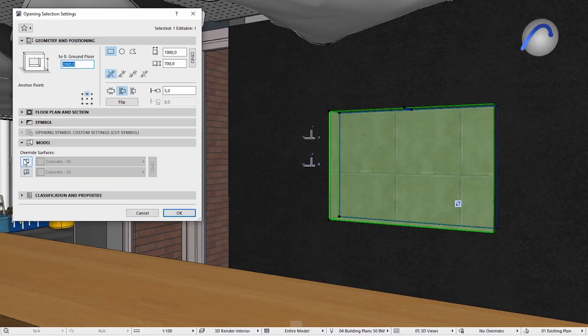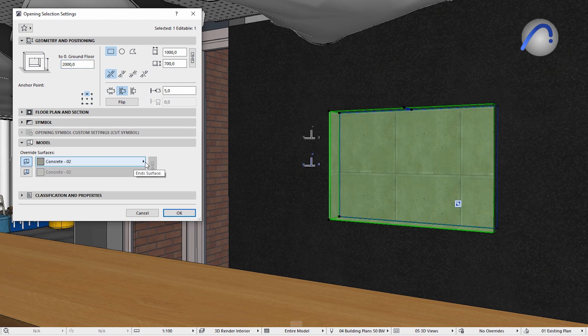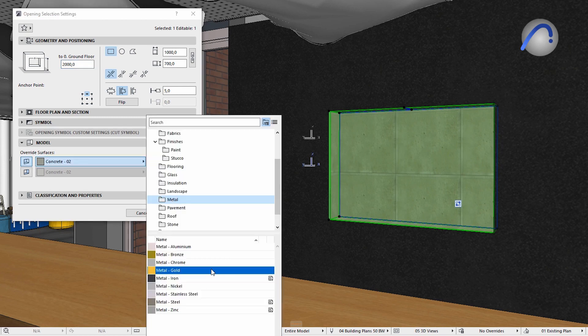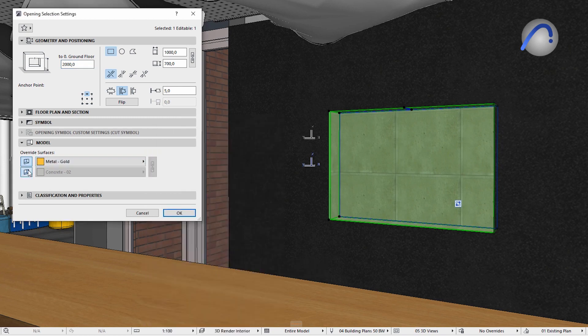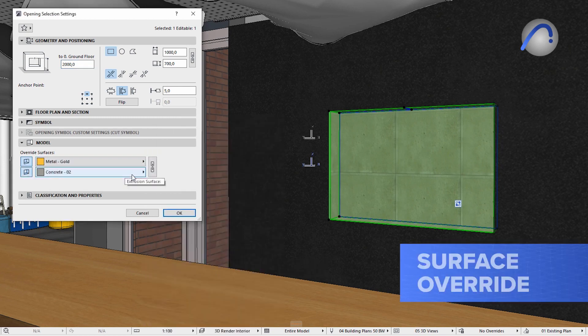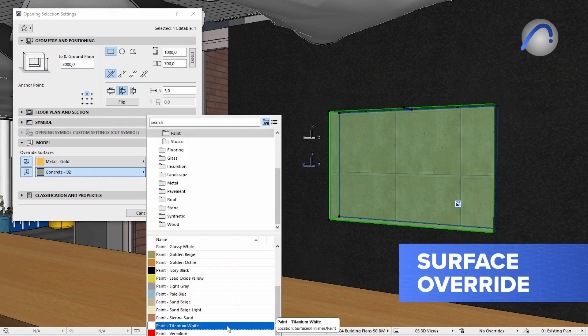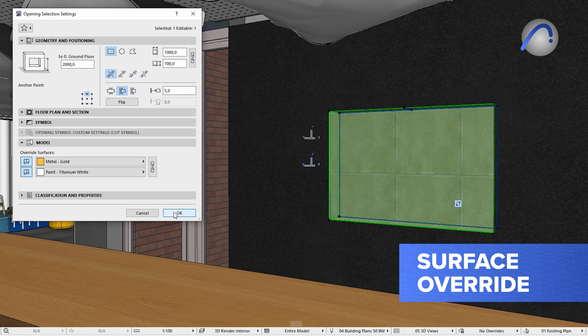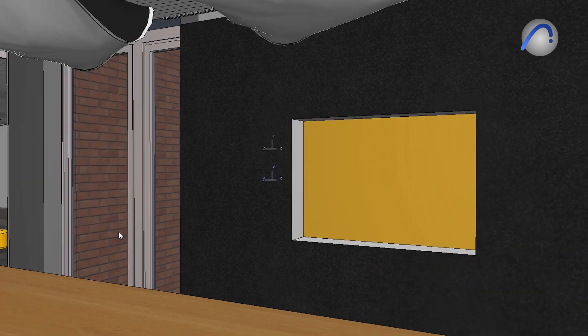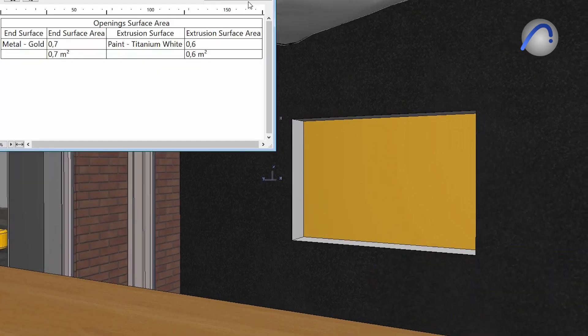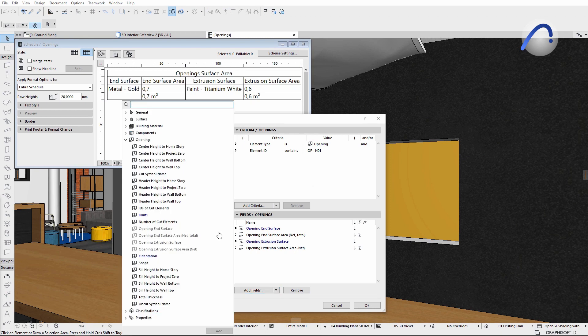Openings are very frequently used elements in any project. Using the new surface override options, you can properly document these components, even in complex situations, without unnecessary workarounds.